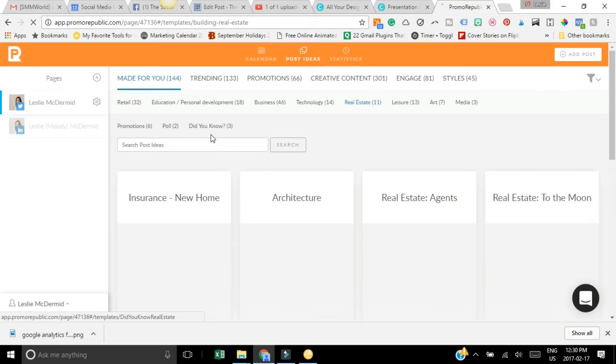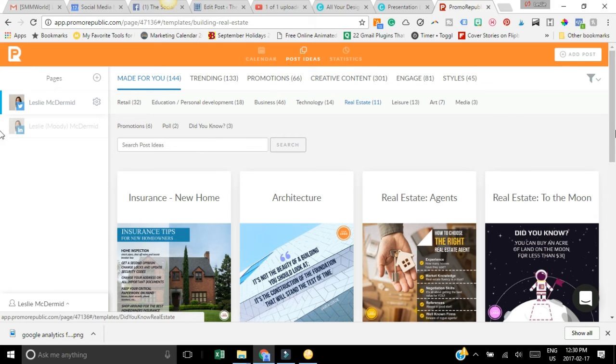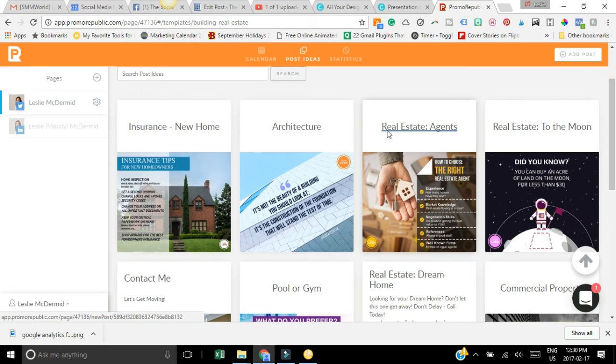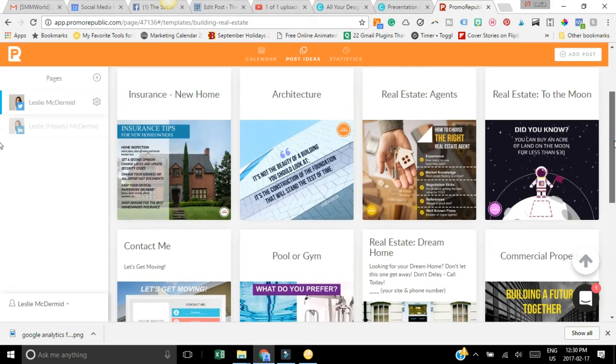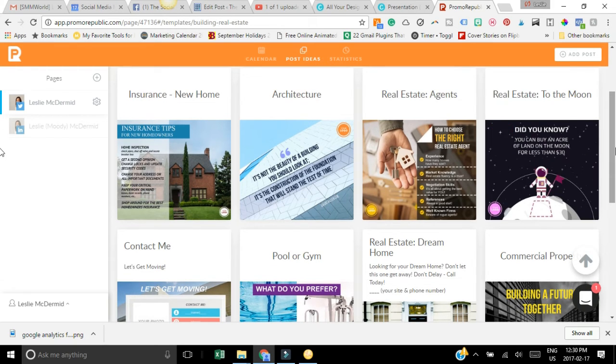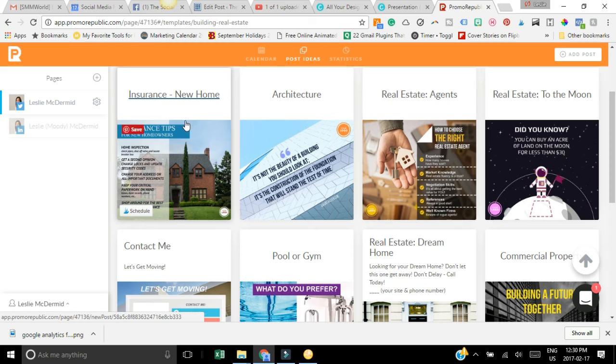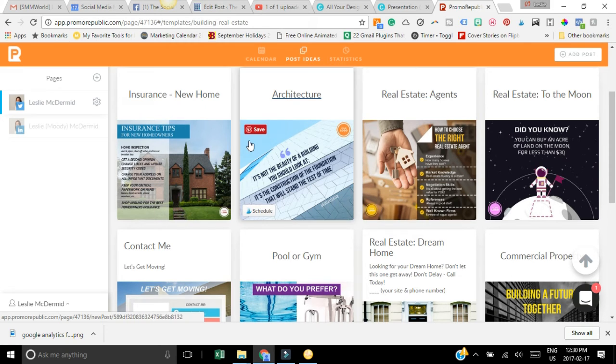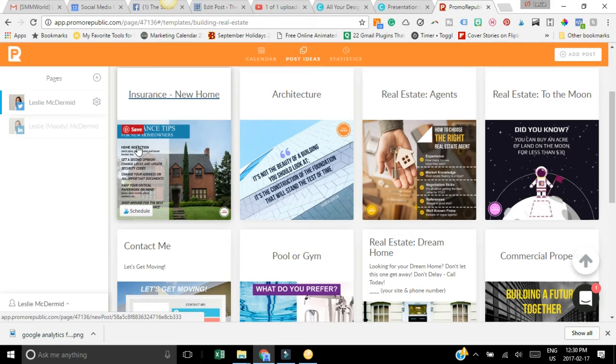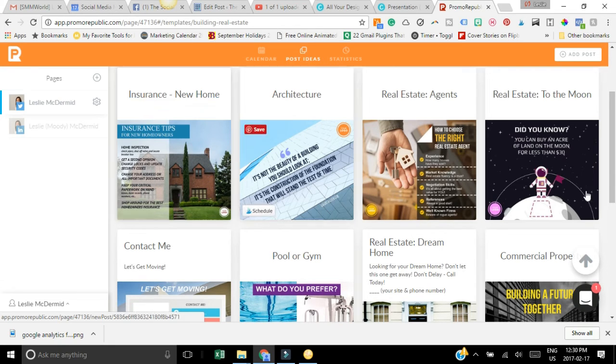There's different little fact graphics, there's these tip graphics and what you could do is you could go into here, change this to your brand colors, add your logo, you maybe want to change up the tips a little bit and change the background, and then you could schedule it to your social media or download it to share it later.